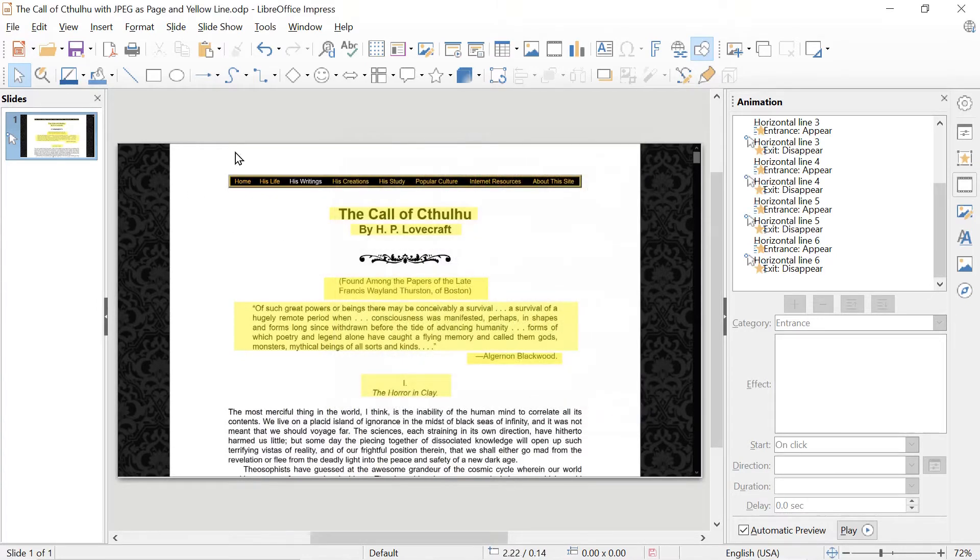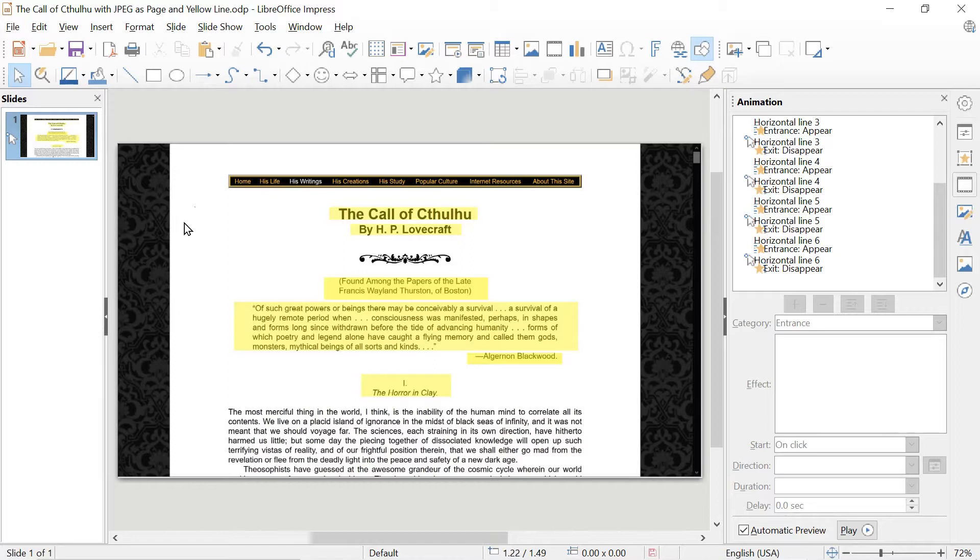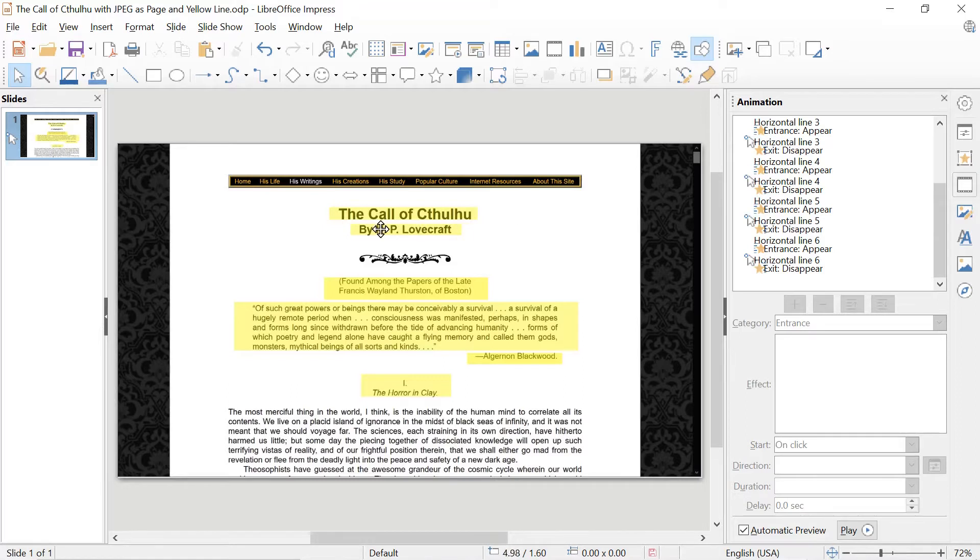And we can do a lot of effects with it, given a little bit of fiddling with the program and its controls. So what I've done here is I've taken an image, a screenshot of The Call of Cthulhu by the horror writer H.P. Lovecraft.